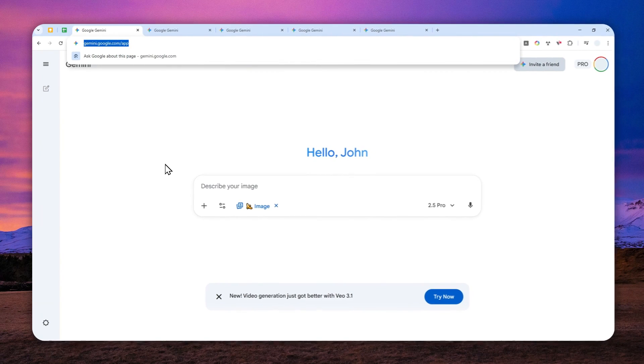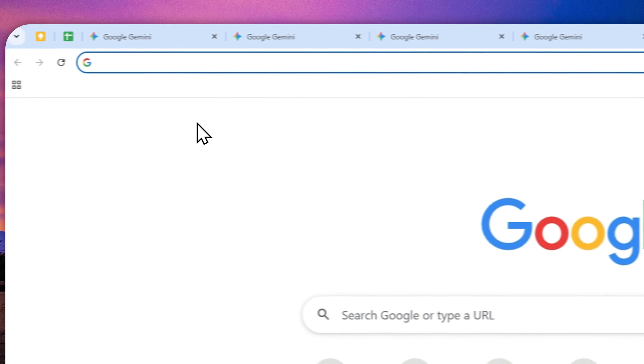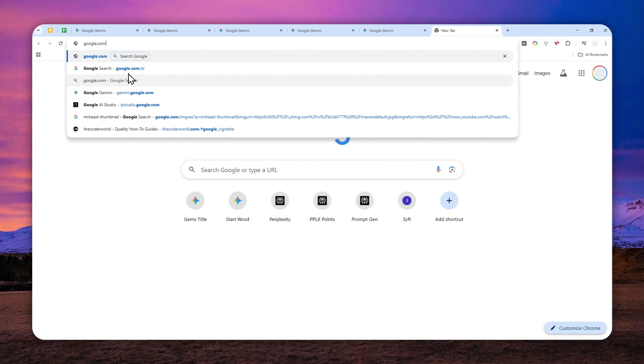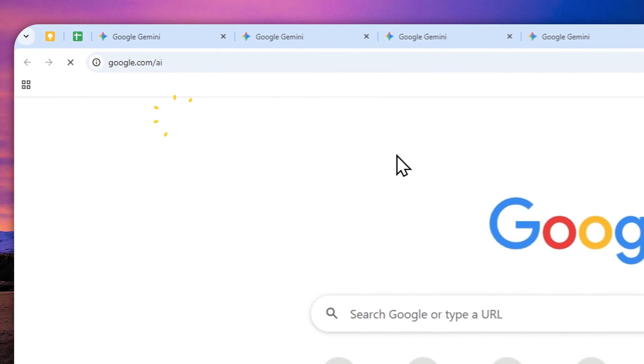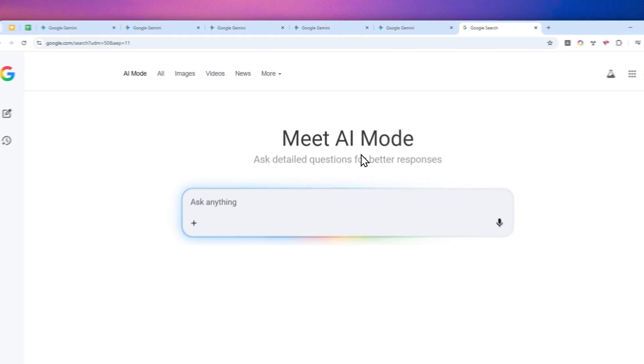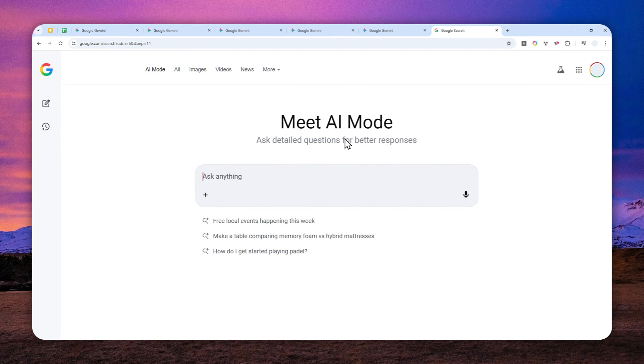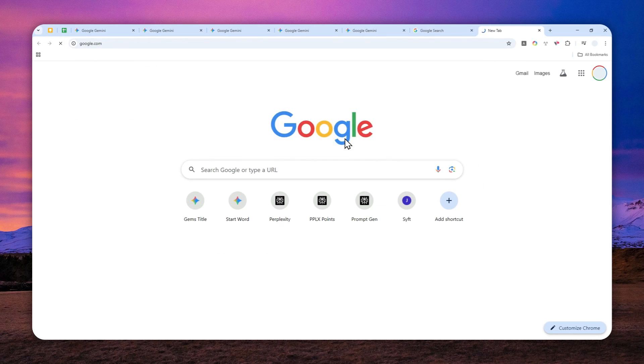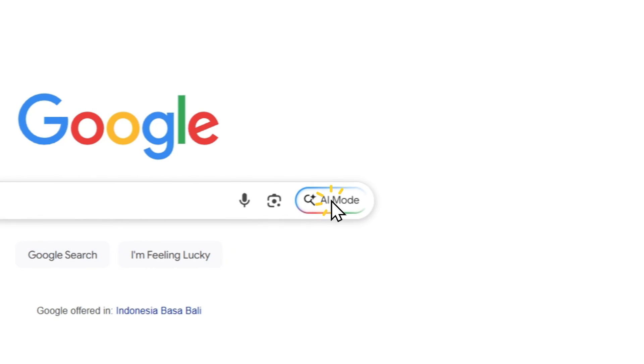So the first tool that I do recommend is Google AI mode. Just navigate to google.com slash AI and you will see this page or you can also navigate to google.com and then click AI mode.